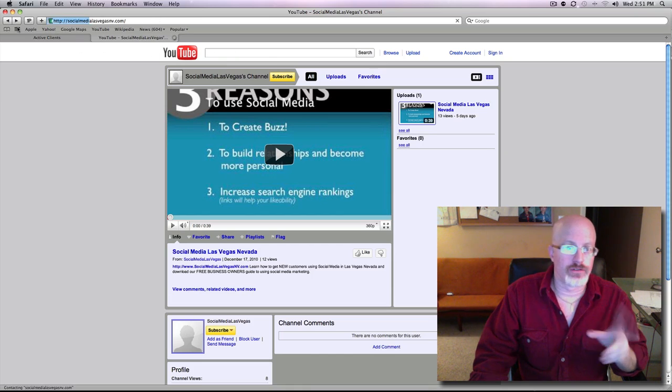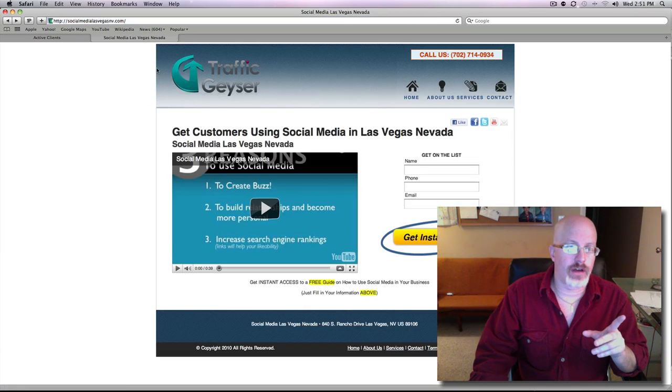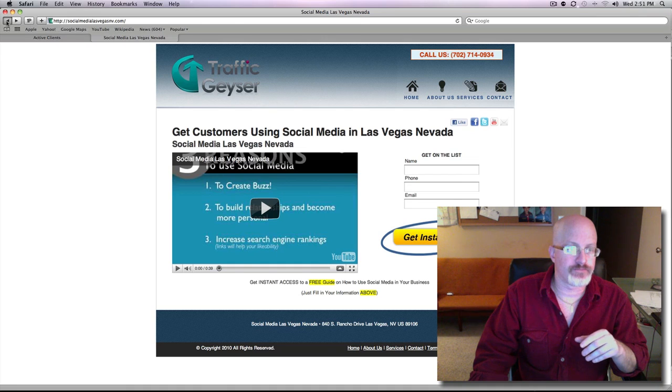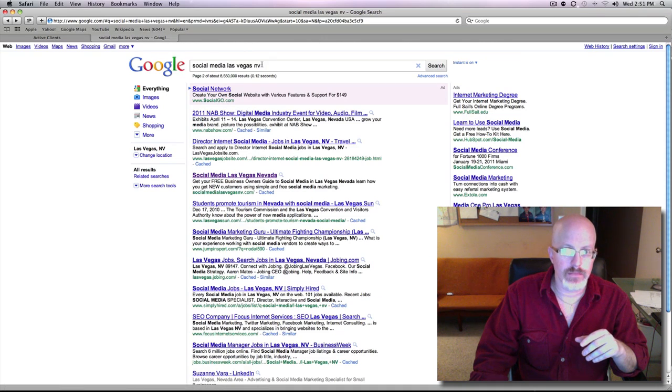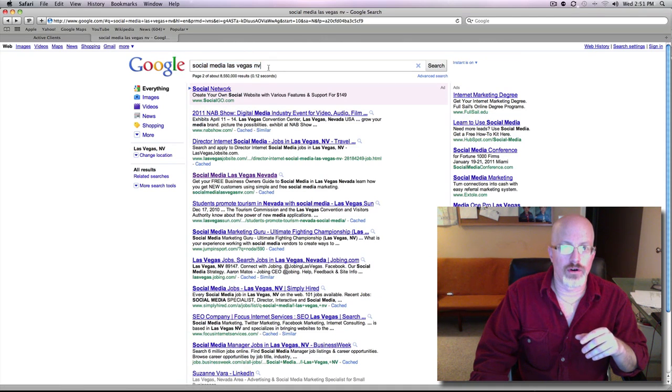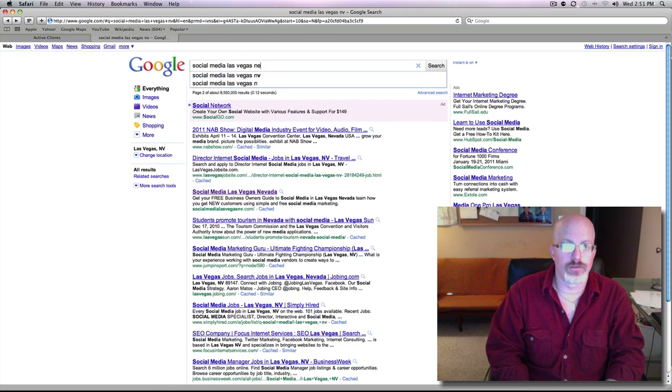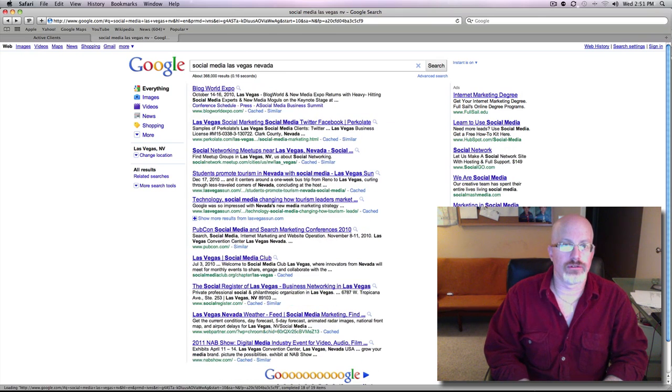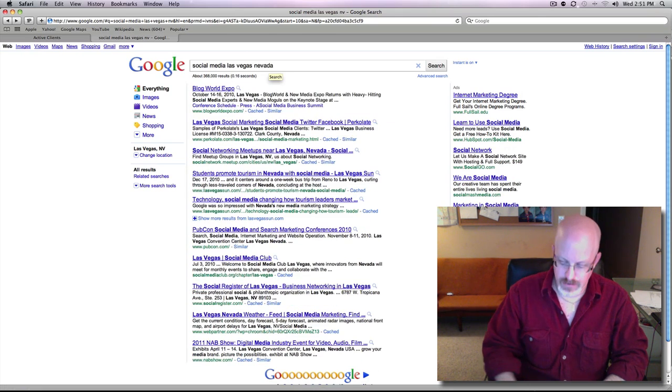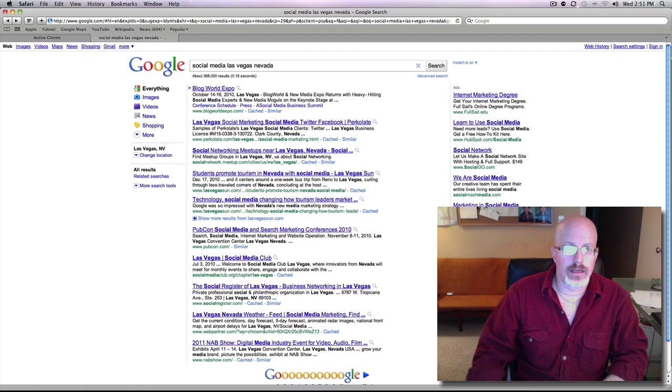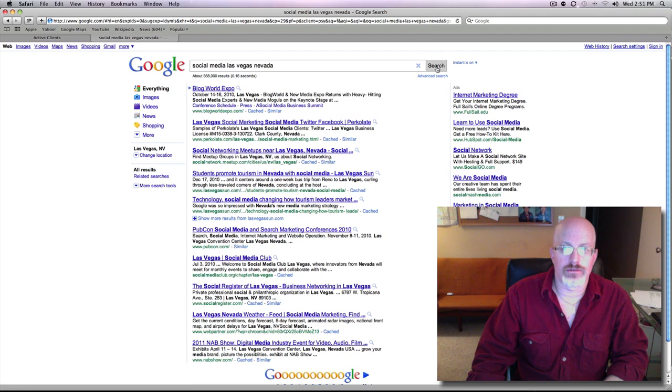And that's all I did. But here's something else that I found interesting. If I go back to Google and I search for the keyword that I tagged the video for, which is Social Media Las Vegas Nevada, and I hit Search Results.